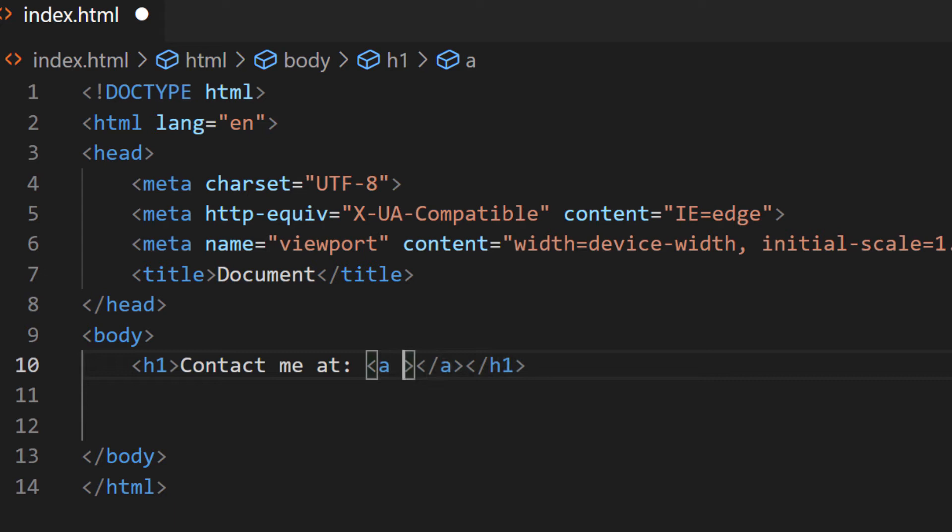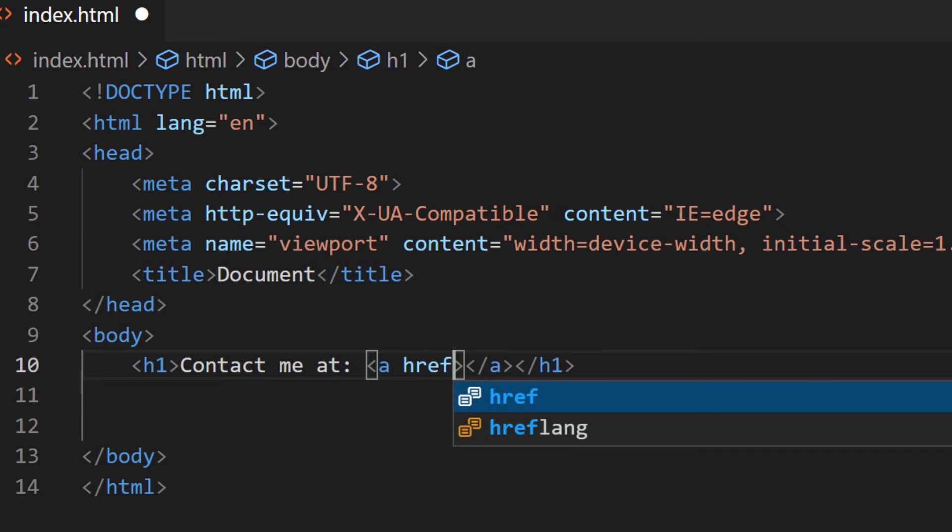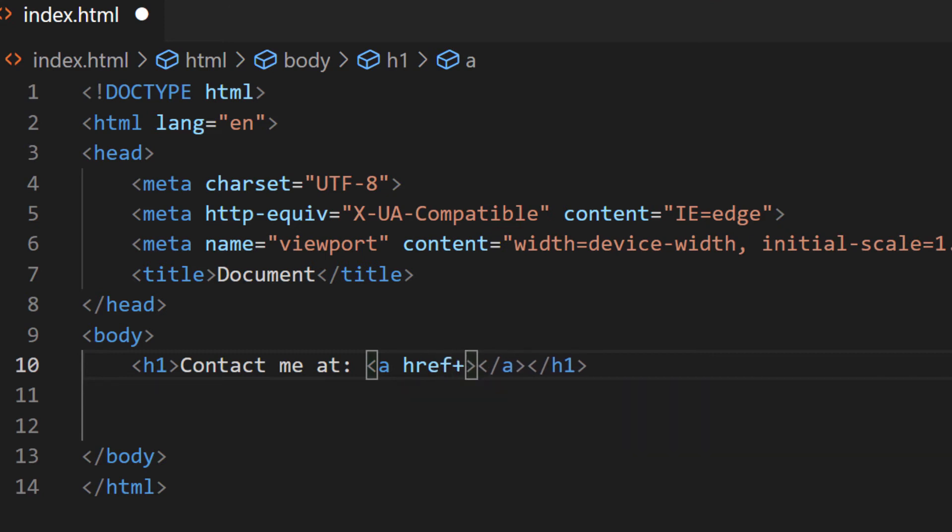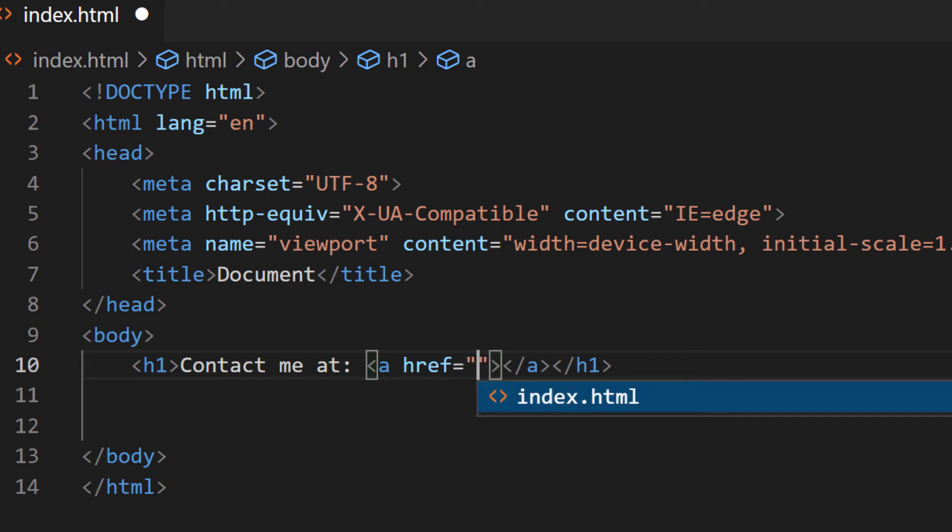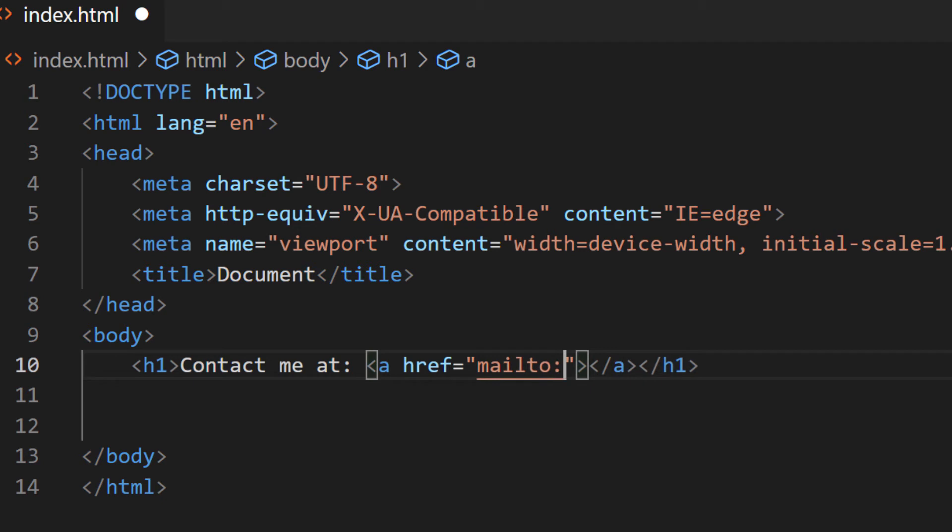I'm going to make a space and I'm going to create an href. href equals... whoops, equals quotations. Inside of these quotations, I'm going to type 'mailto:' all lowercase, and then the email address that I want it linked to.